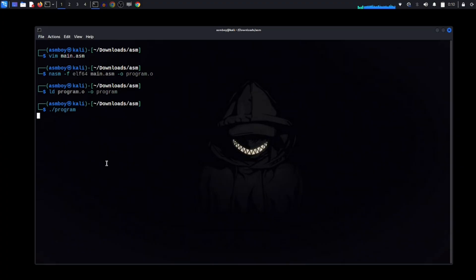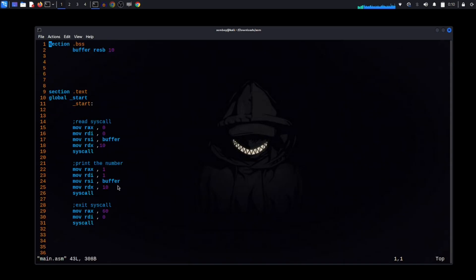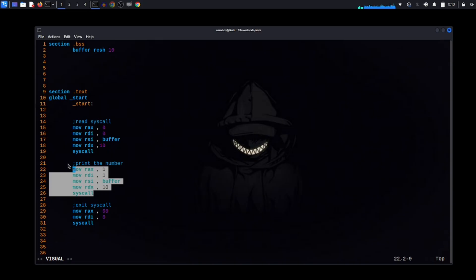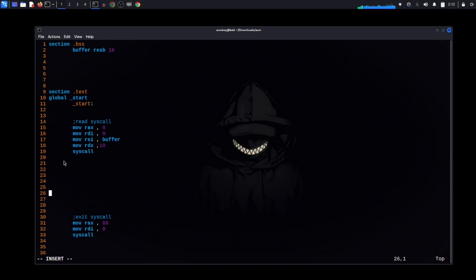We compile and run. The program asks for input — we enter '123' and press Enter — and it prints it back. Now we remove the print portion and move on to set up our variables.